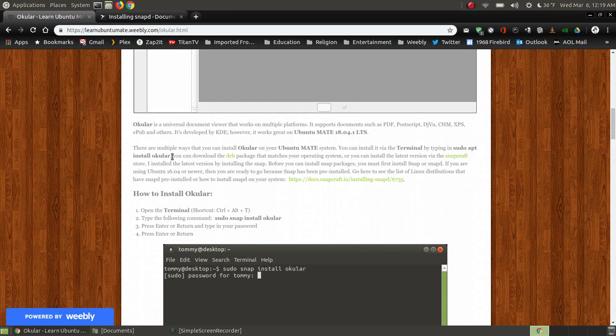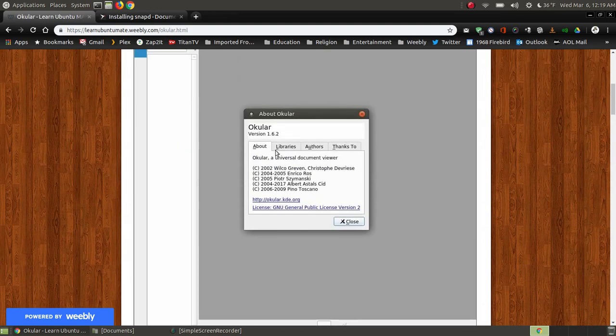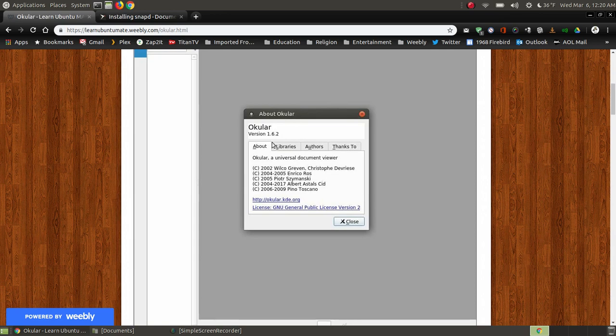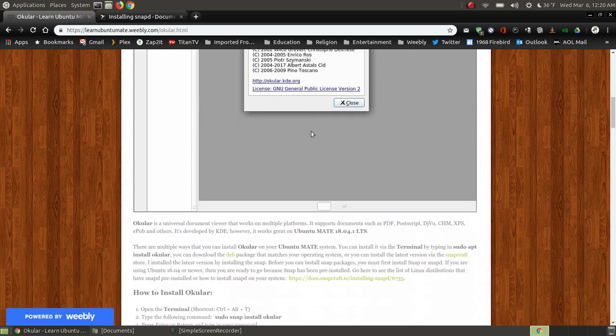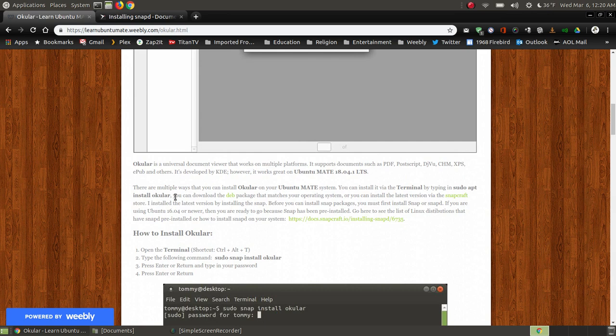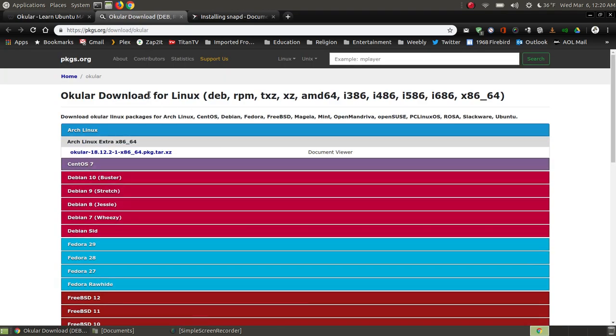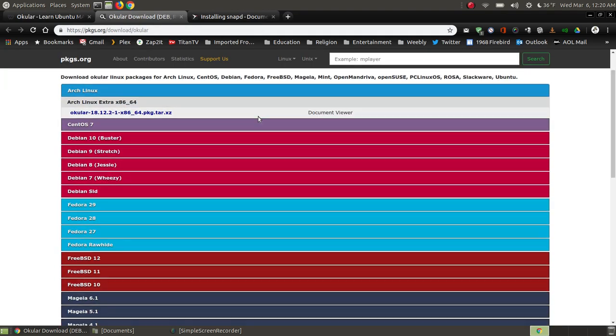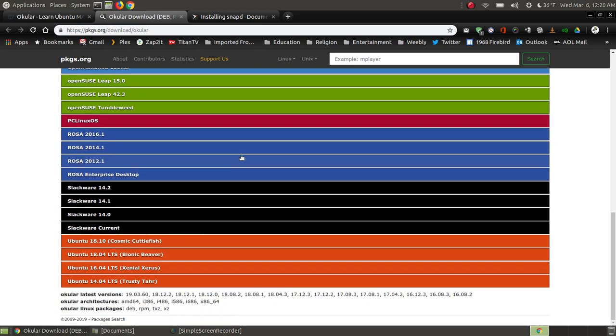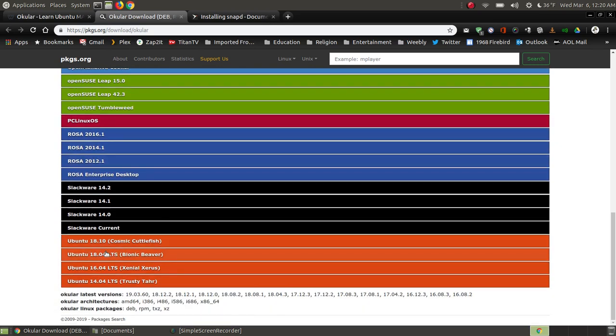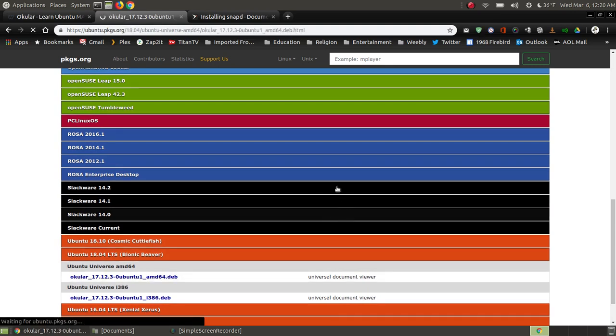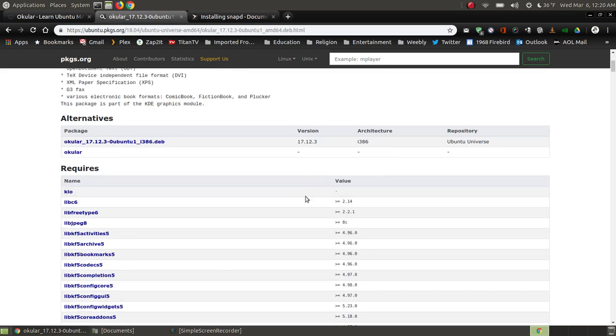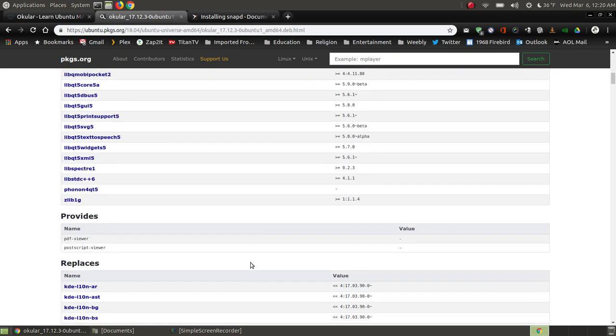If you install it from the Ubuntu repositories, you're going to install version 1.3.3. I installed the newest version by installing the snap. If you don't mind using the older software, you can use sudo apt install ocular. You can also download the .deb file. If you click this link where it says deb, it'll take you to this web page where you choose what version of Linux you're using. In this case, I'm using Ubuntu 18.04 with Mate. If I click here, I could click this link and eventually download the .deb file, but since I already have it pre-installed, I'm not going to use this method.